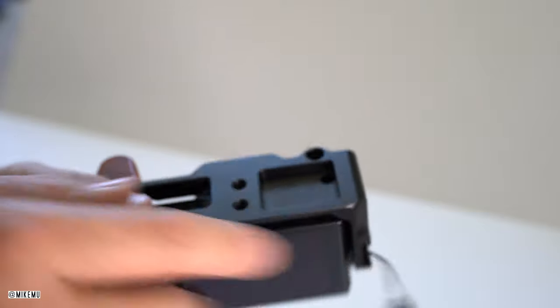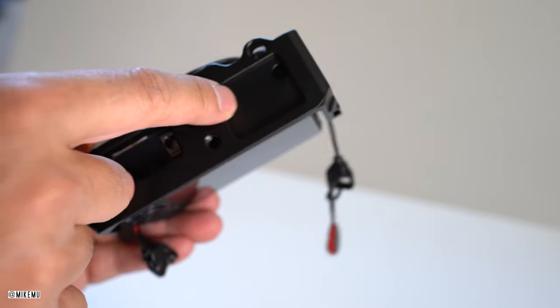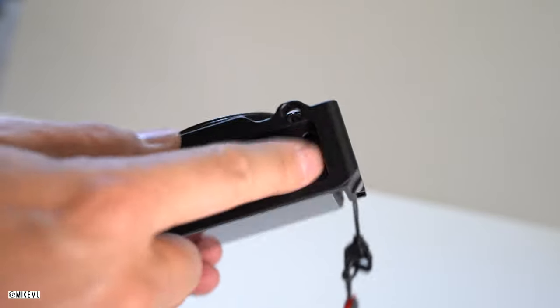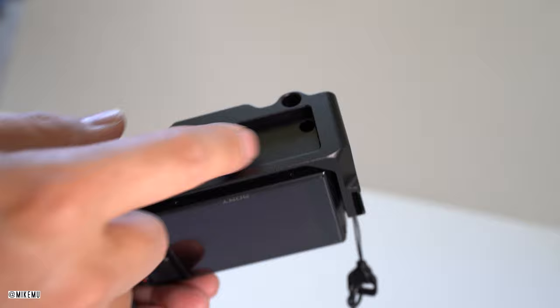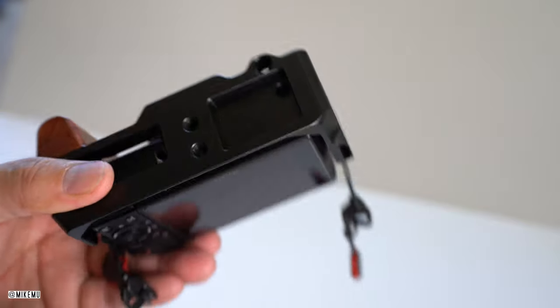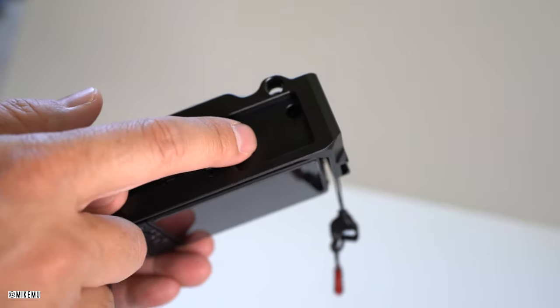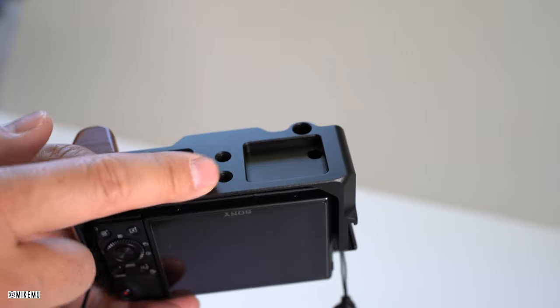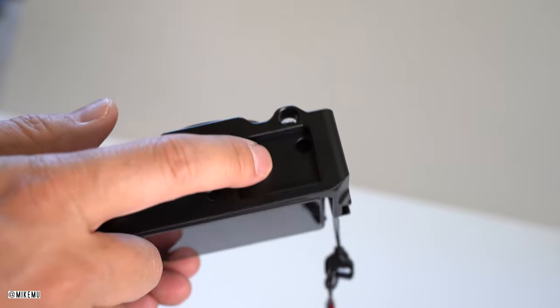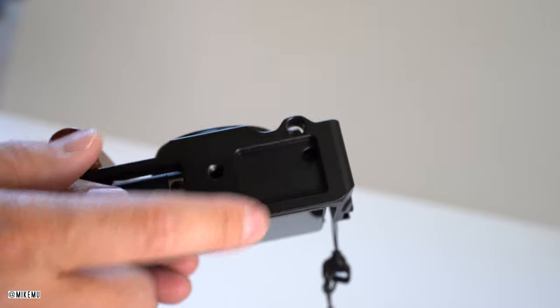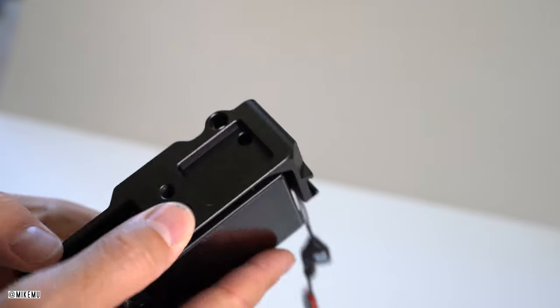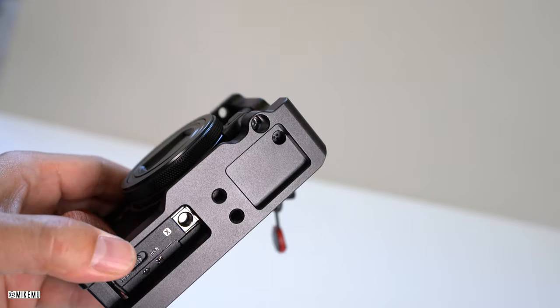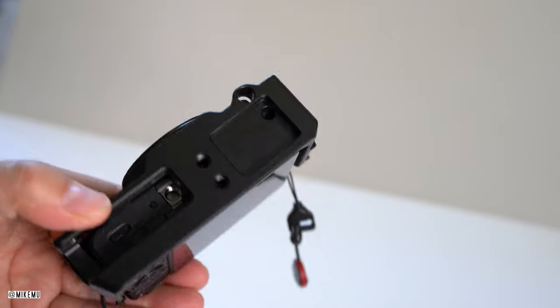Now you might be wondering what this indentation down here is for. And I think it's just some extra space. But I've noticed that in some other cages, they actually stick a tool or coin in here. I guess it's useful if you just need something for a bit of a backup.